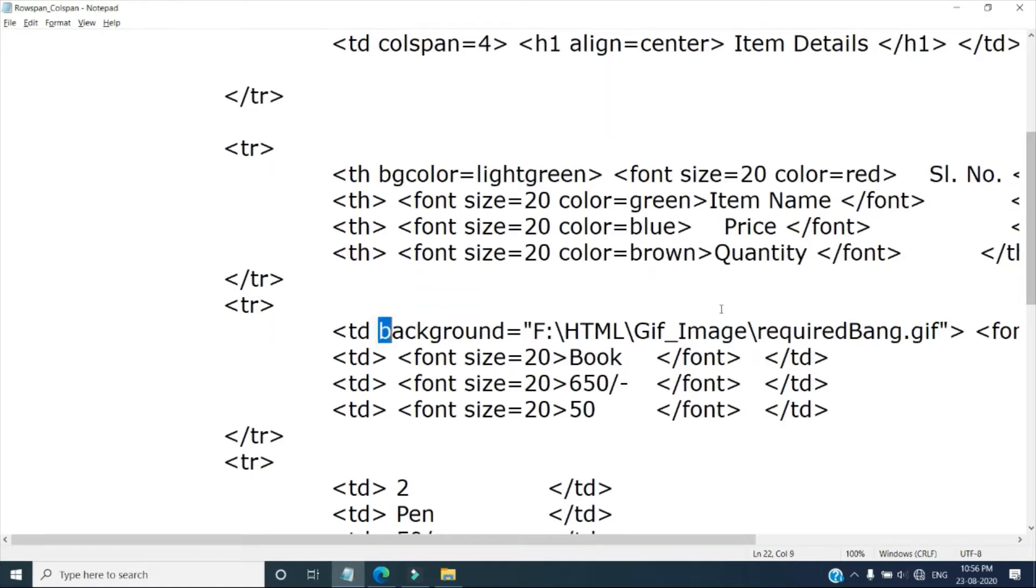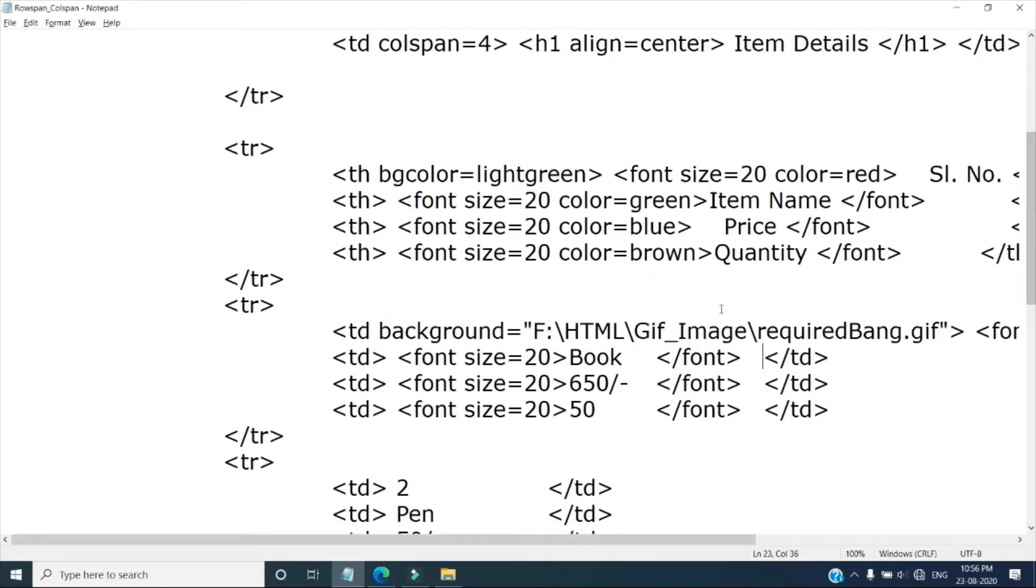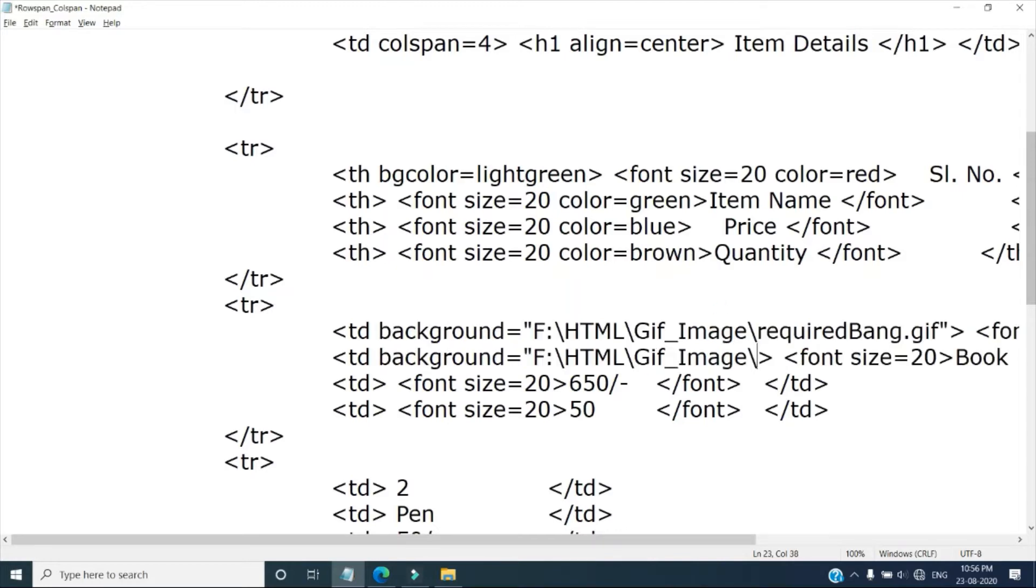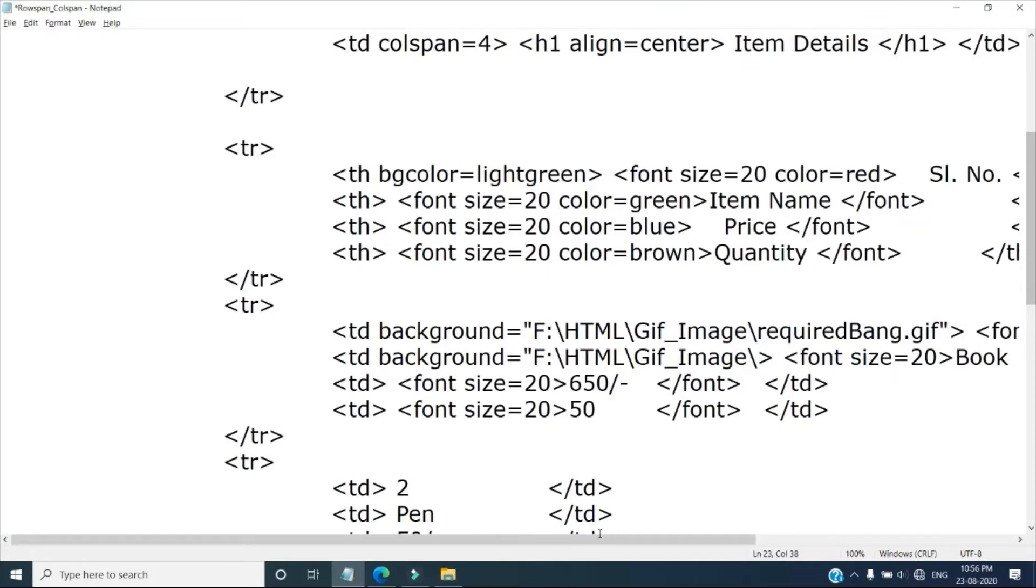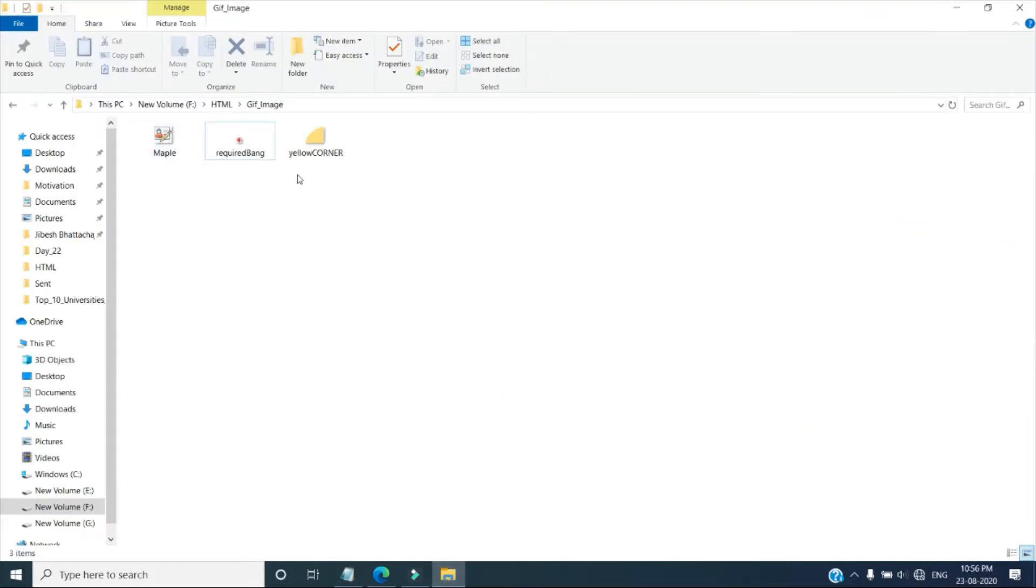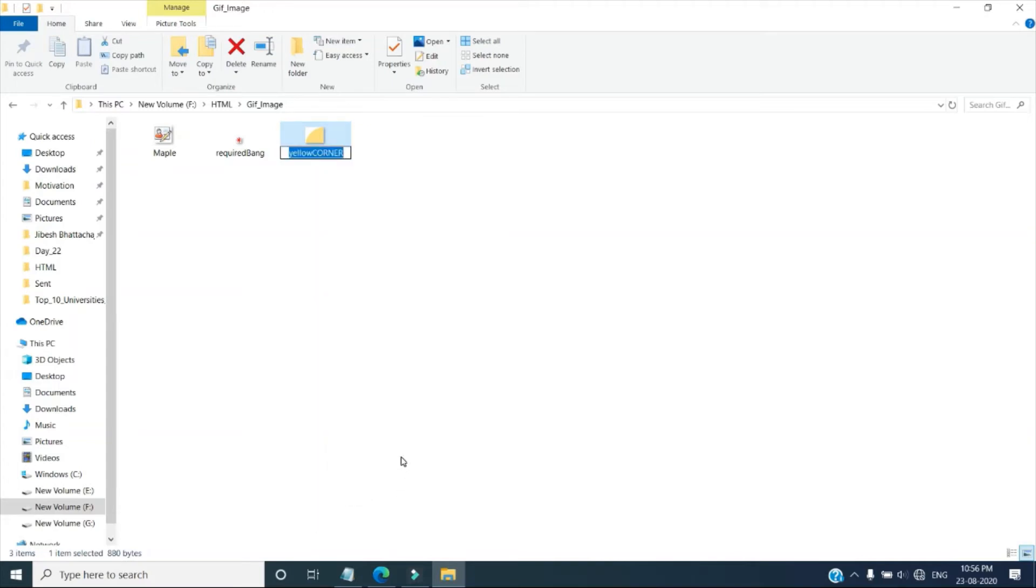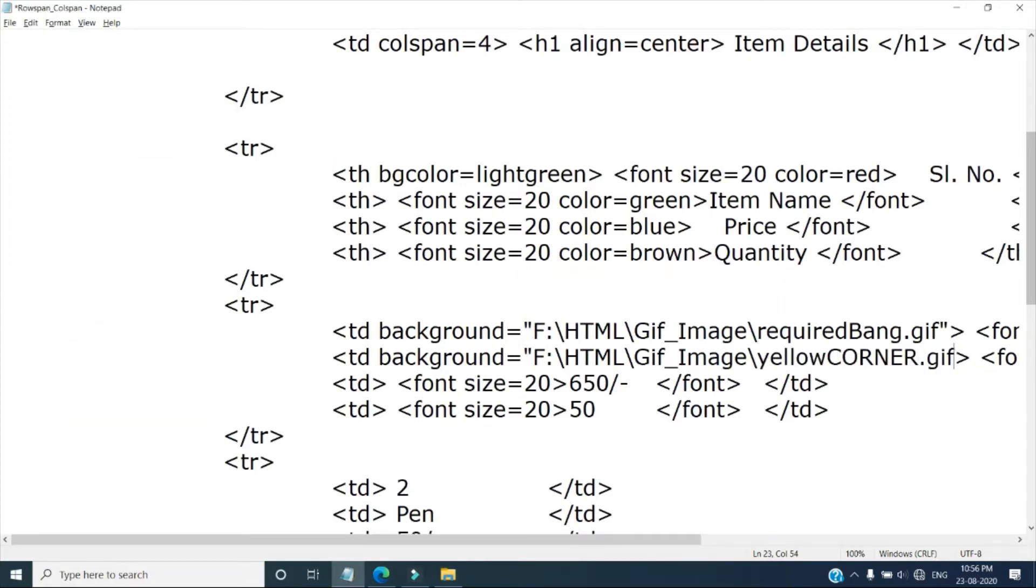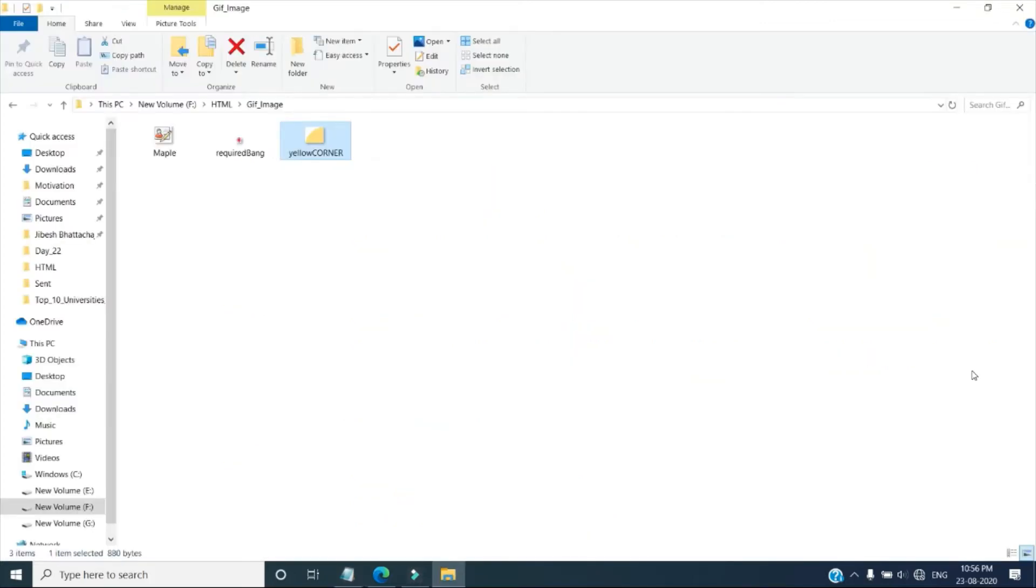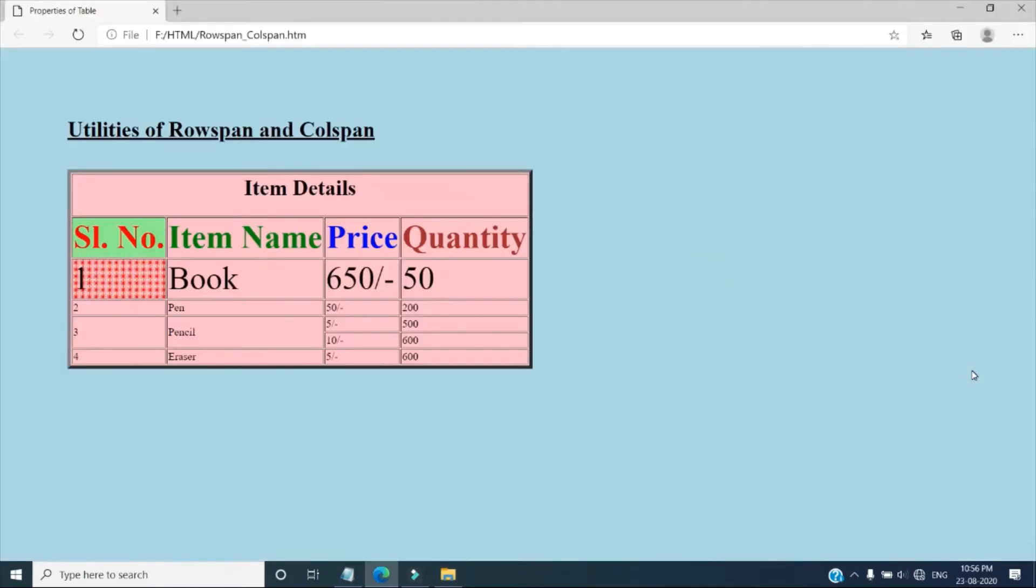So background, this I am taking same. And I am pasting here. And here the file that I want to set is suppose say yellow corner. So yellow corner name I have copied. Yellow corner dot gif. Extension is very much important in file. Now let's see our output. Here book has been set.